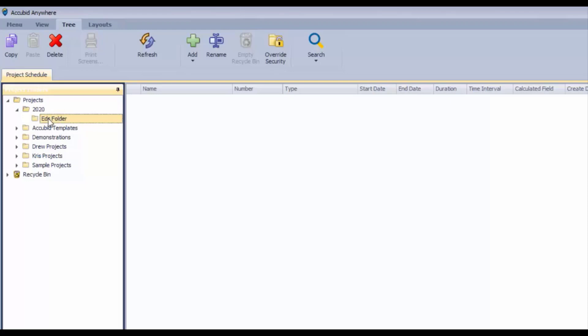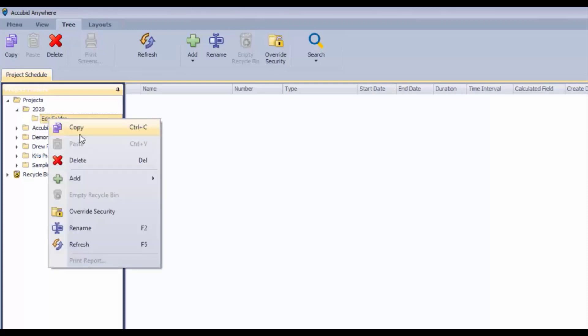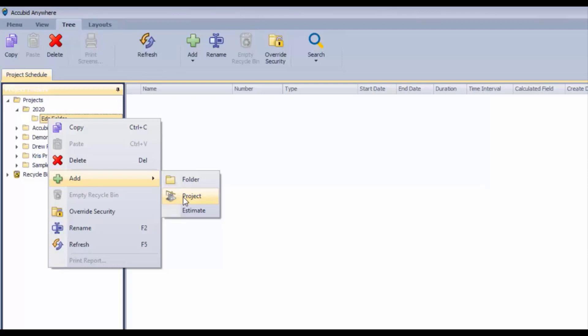So within Ed's folder, now the next step would be to add a project. So a project is a structure that you're going to use to contain your estimates and your contracts once those estimates are successful and you manage your contracts. That is, if you have that option available to you.